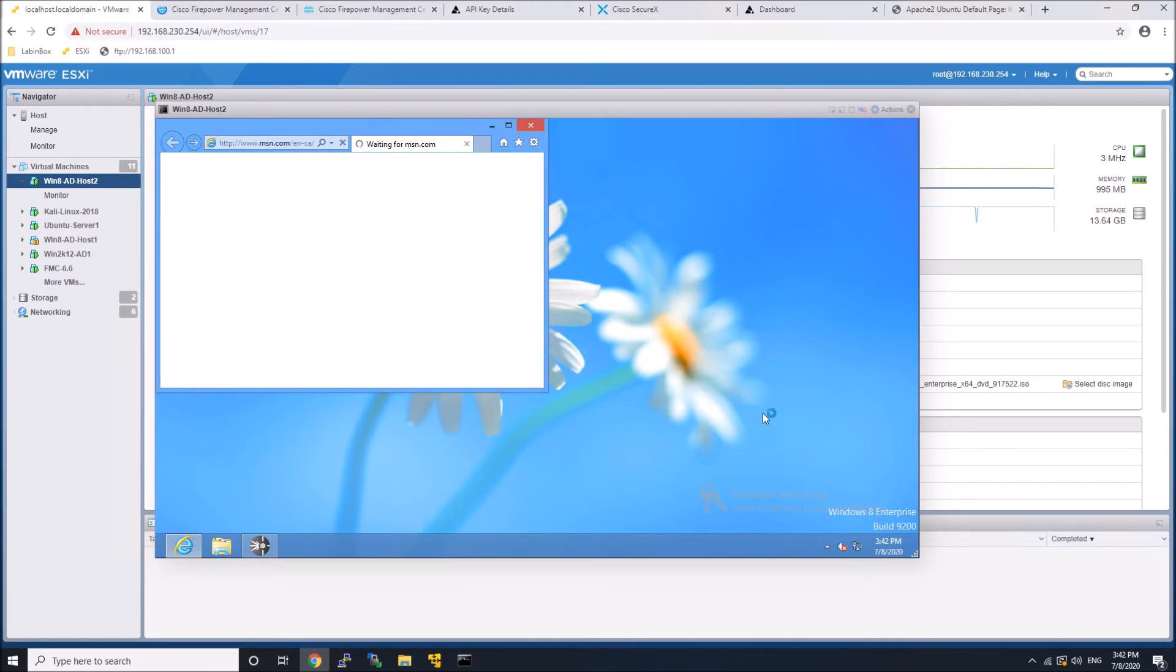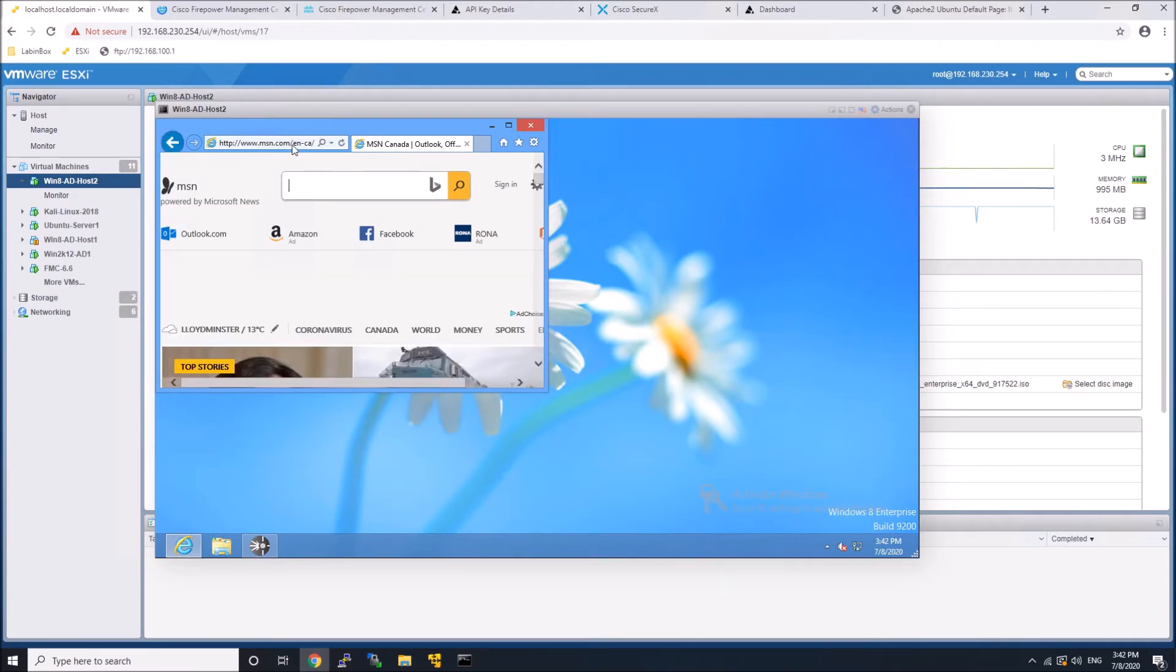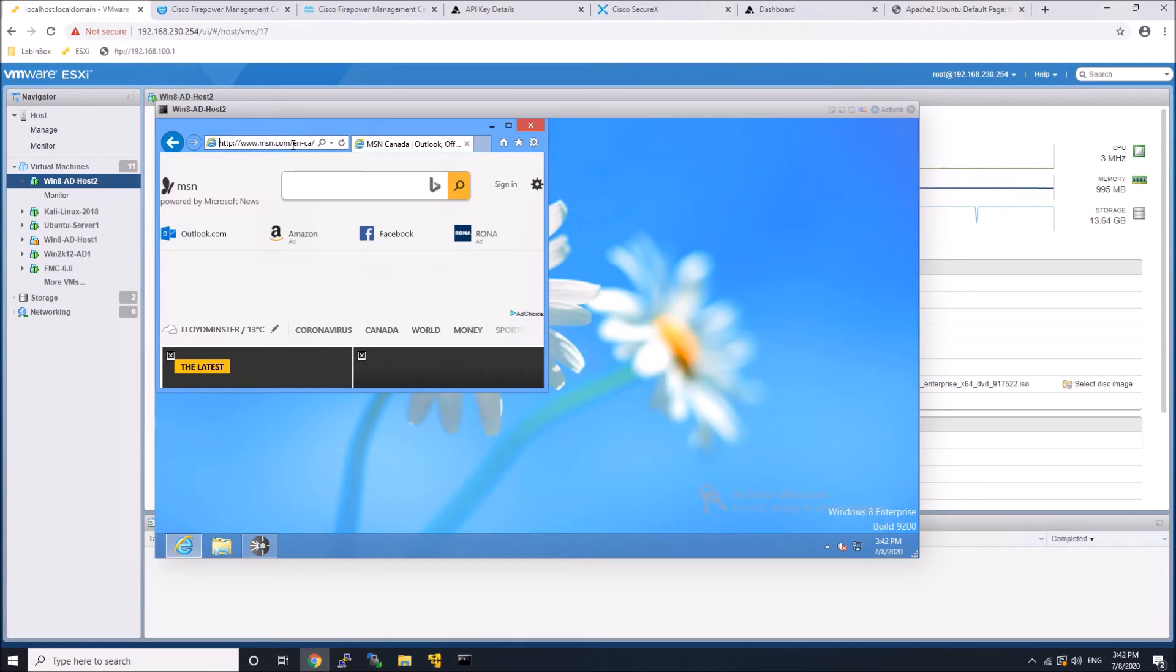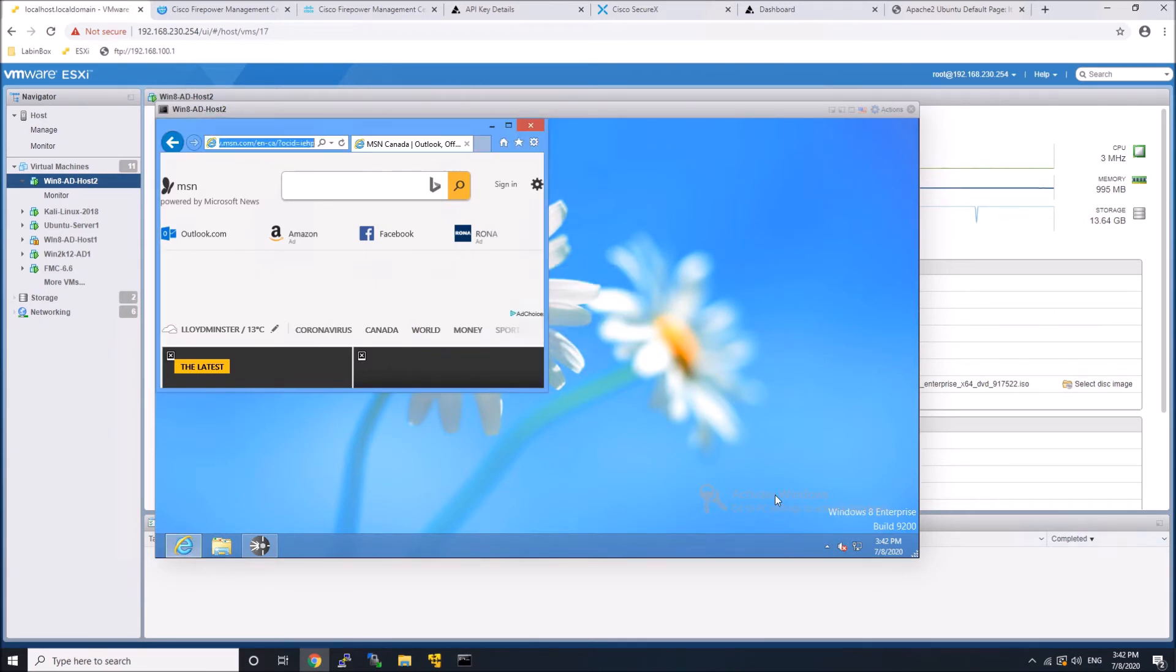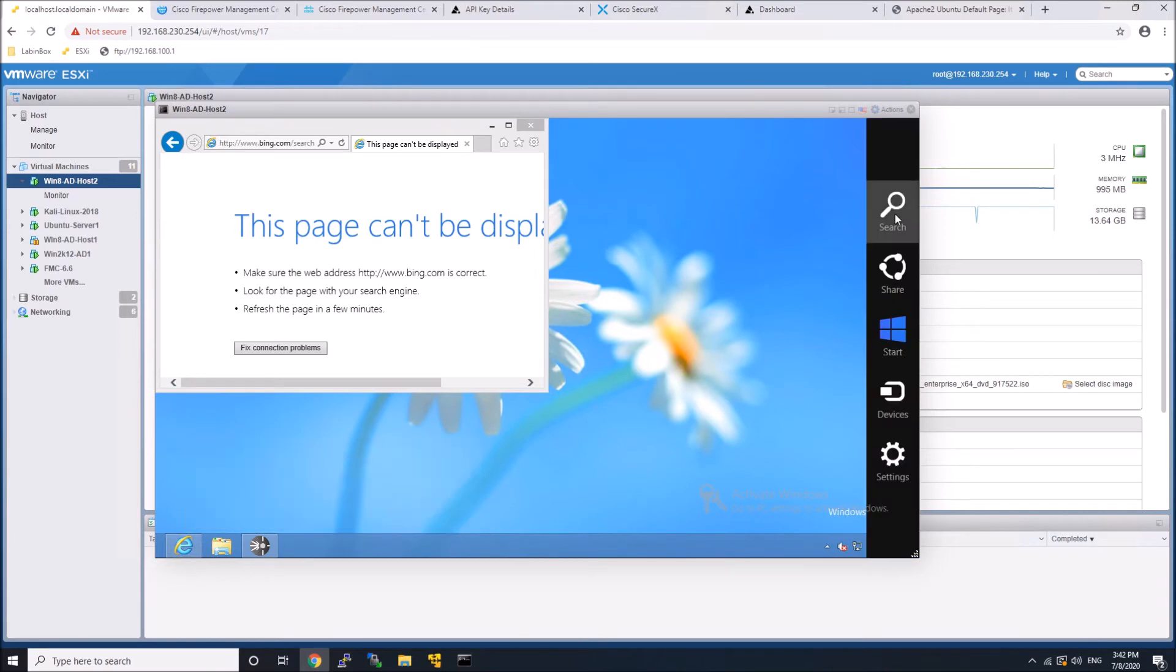And so you can still leverage DNS and maybe some other IP addresses that you want the host to be able to communicate with. But you can see here, if I try to go to a website, you're going to start seeing that the page can't be found because it's being blocked. It's isolated.